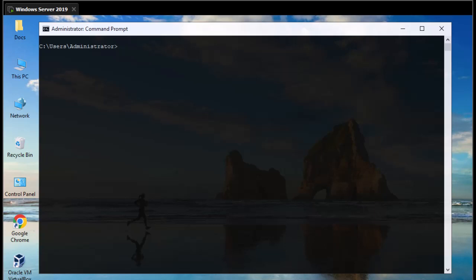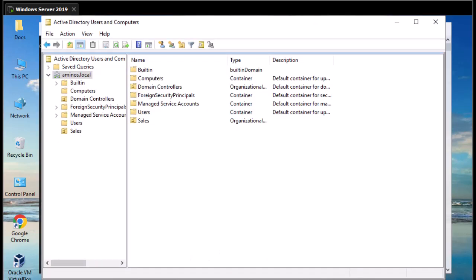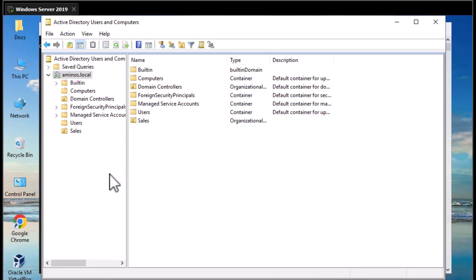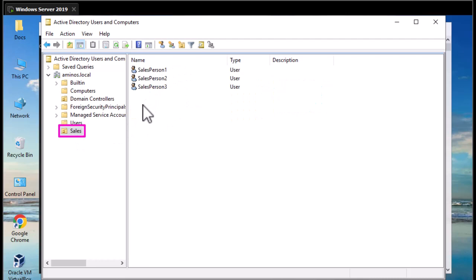First thing first — I'm connected to my domain controller. If I go to Active Directory Users and Computers, you can see I have a domain here called aminos.local, and inside this domain I have some elements. I created an organizational unit called Sales which contains three users. For this demonstration, I'm going to backup this Active Directory domain and then delete this organizational unit.